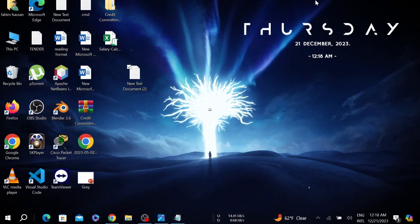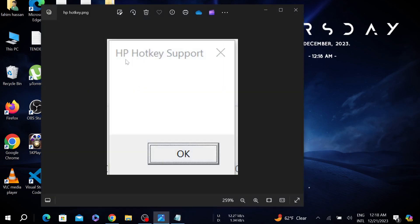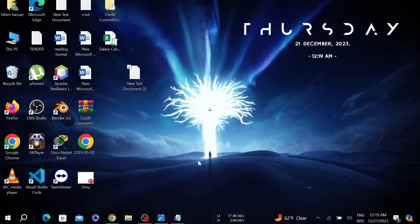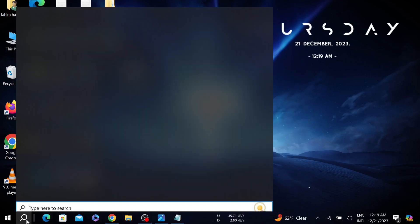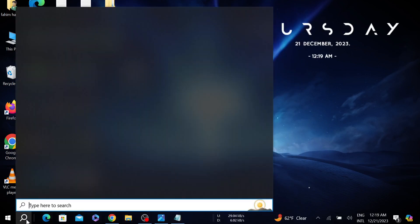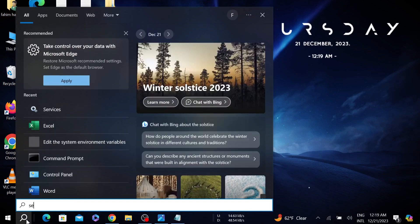Hello guys, welcome to my YouTube channel. In this video I'm going to show you how to fix the HP Hotkey Support error on your HP laptop. So let's start the video. First of all, go to your search option here and type services.